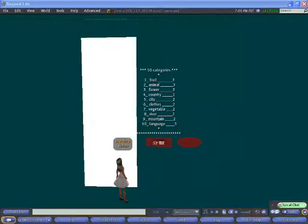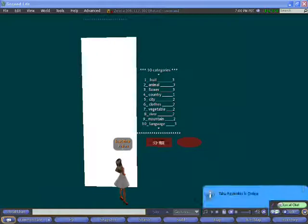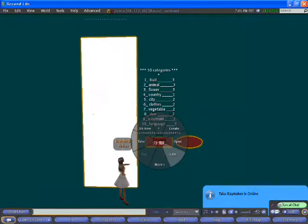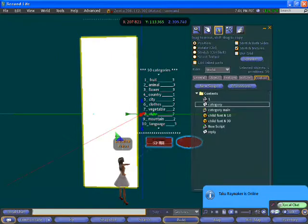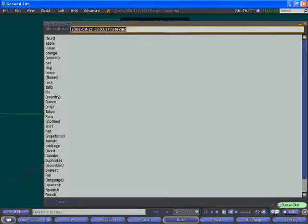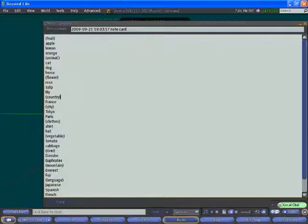At first, I prepare the note cards in the content. I add here, Japan.